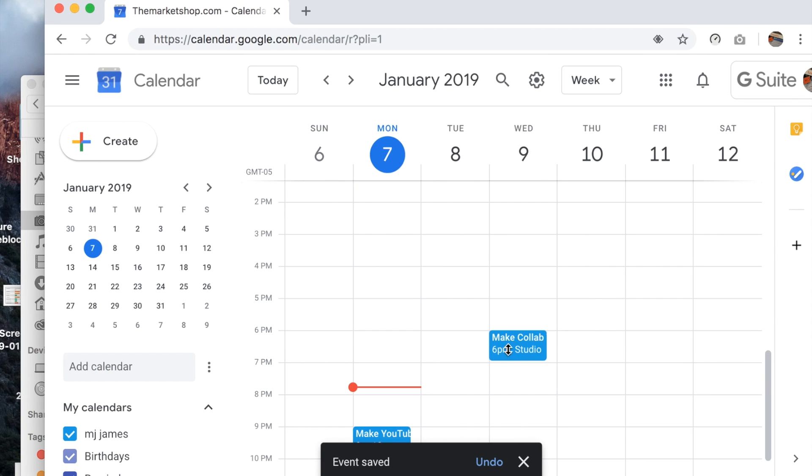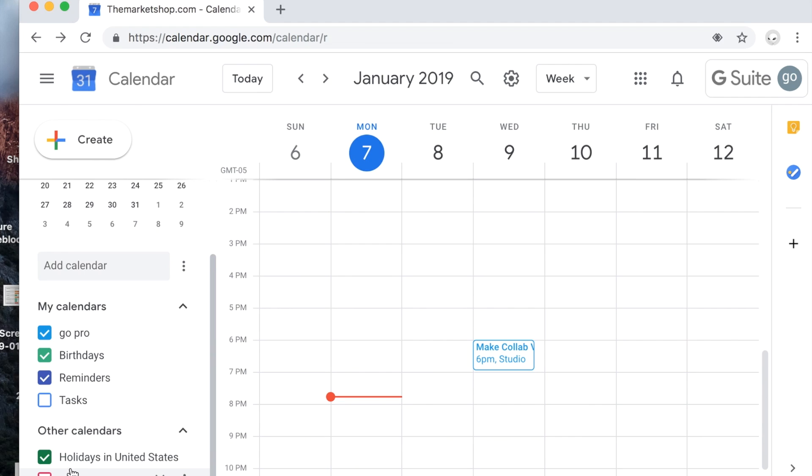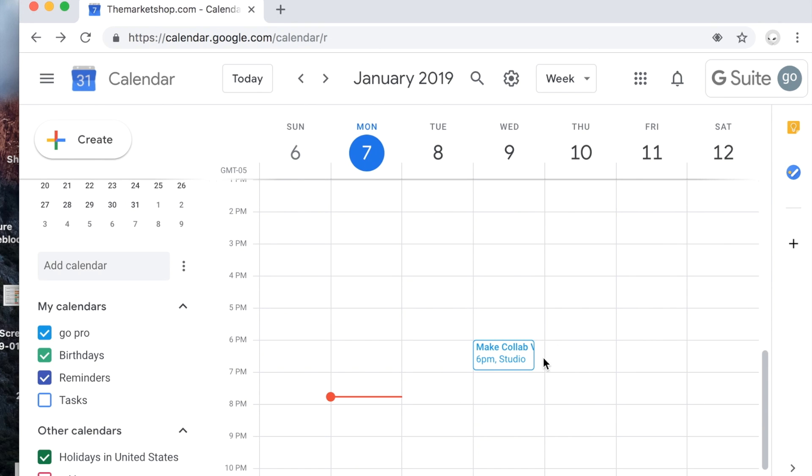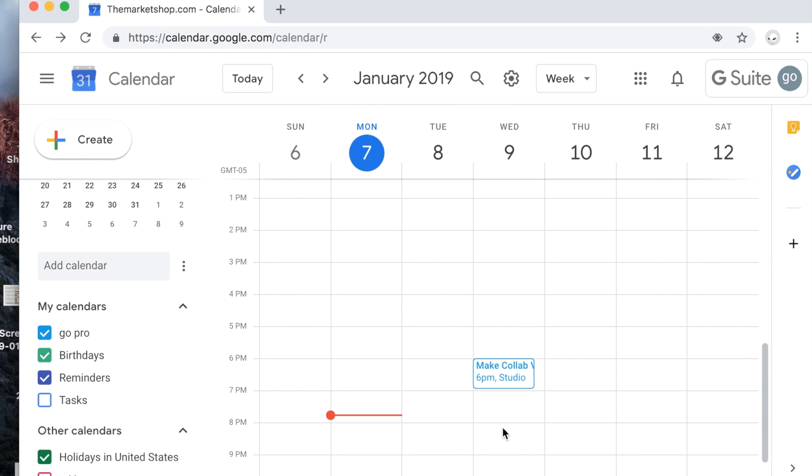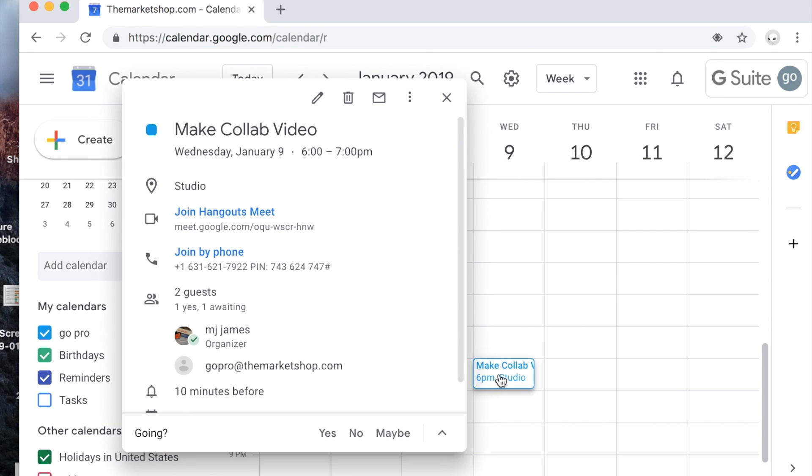So here it is on your invited guest's calendar - it shows up with a white background. They have to click here to say yes. They'll also get an email and they can click yes right in that email.